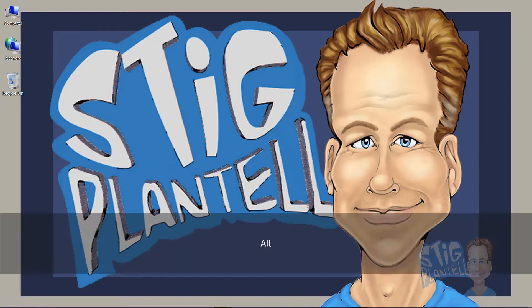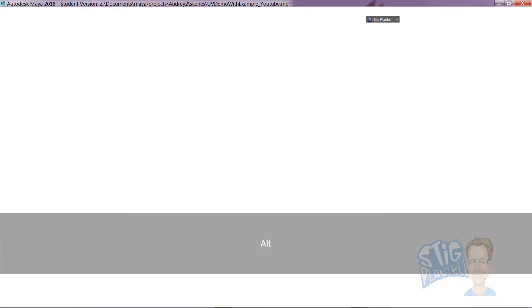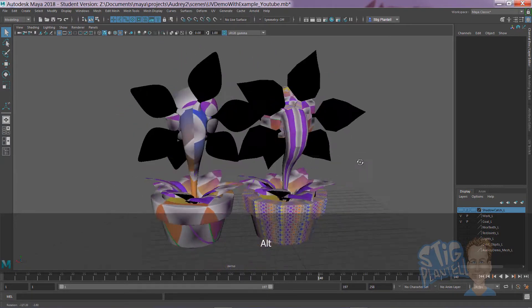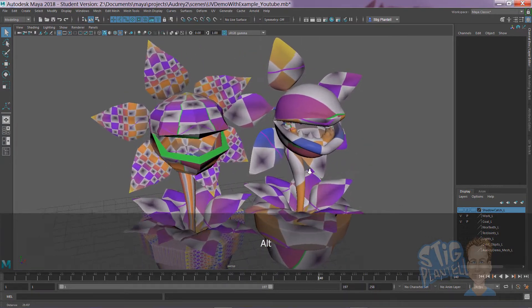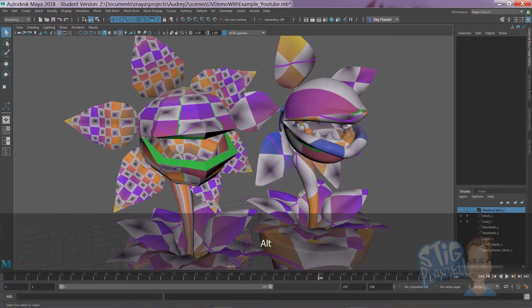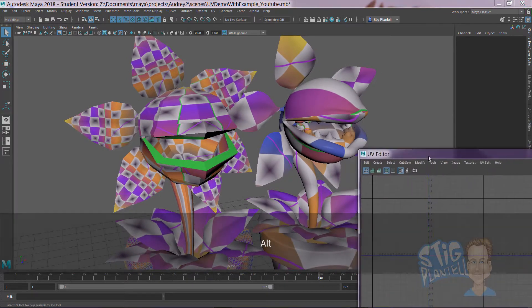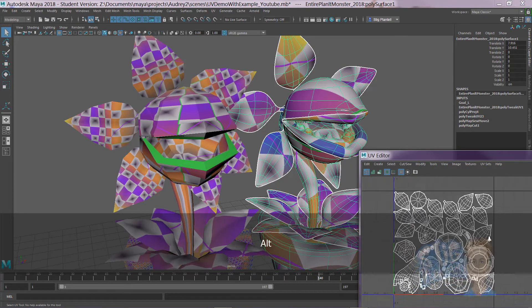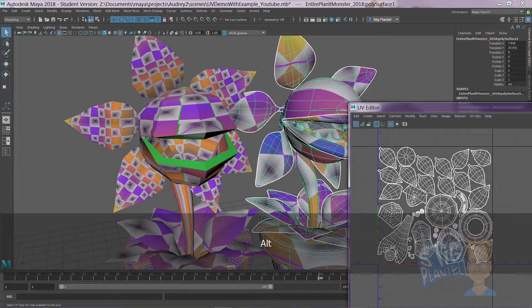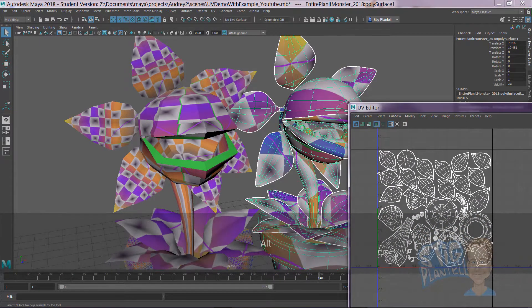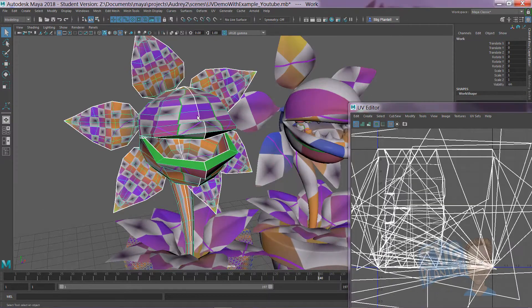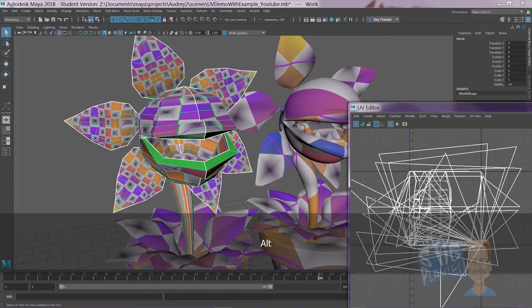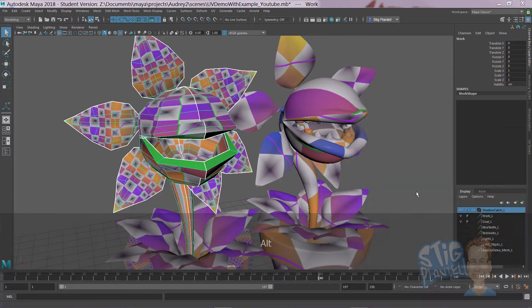Hello there, it's Professor Stieg, continuing with our Audrey II Maya plant monster project. This video will highlight how to lay out UVs so they look something like this — very straightforward, beautiful to understand, and make complete sense — versus where they start in chaos. Let's go check that out.